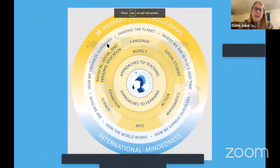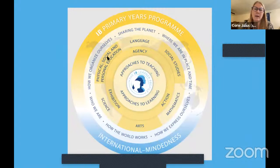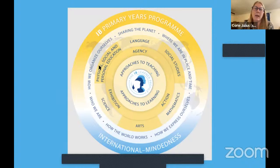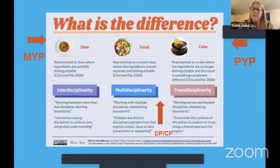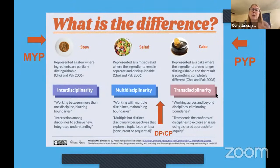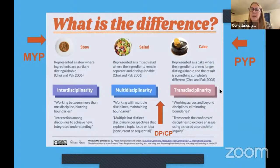Now we'll do the next two layers together. This is the content areas IB wants covered — they emphasize these as official content areas, but they don't dictate the content. They just want these subject areas covered within the transdisciplinary units. In the PYP it's transdisciplinary — like a cake where the ingredients such as math, history, and art are no longer distinguishable, and the result is something completely new. You're studying a concept under lines of inquiry like 'how the world works' and taking everything you can to understand it in all ways possible.